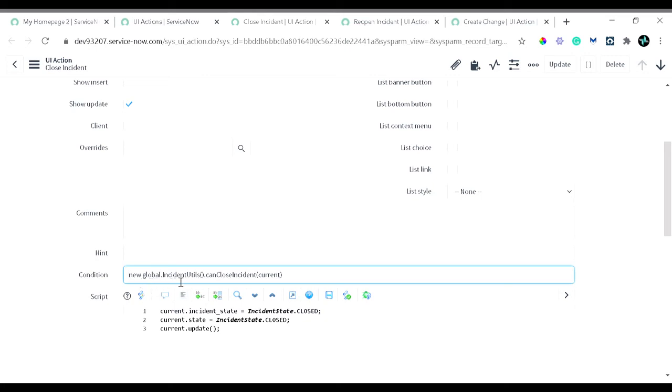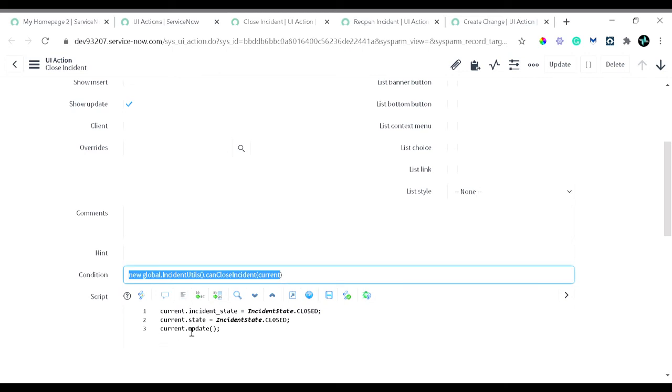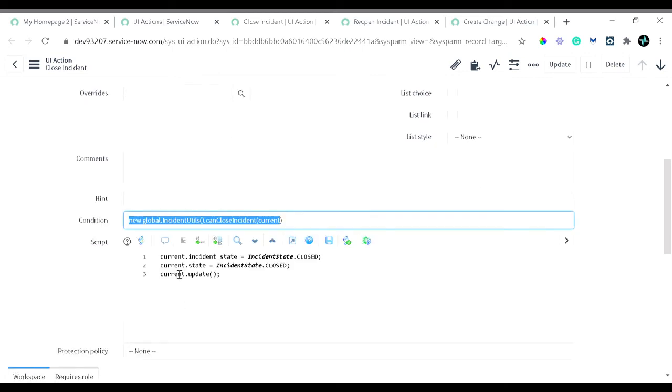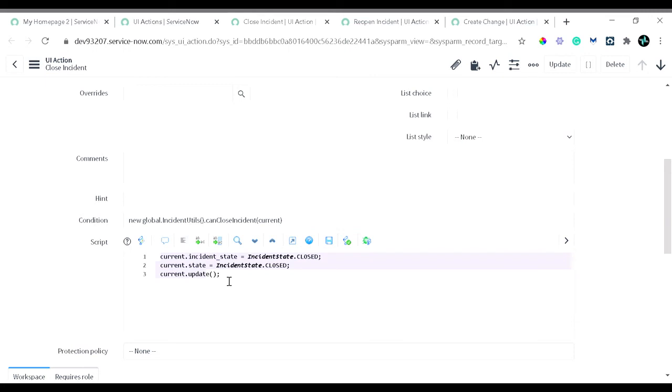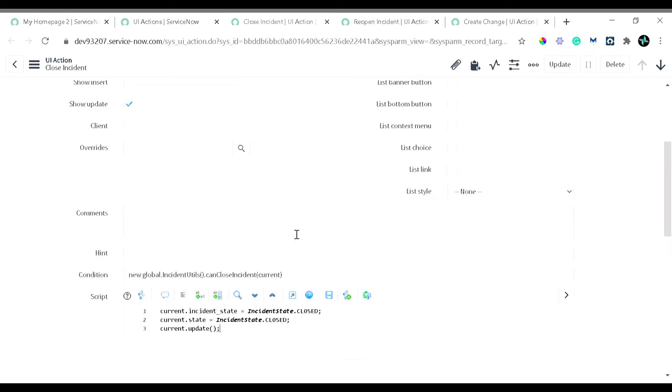What it does: we have defined a condition field, so when this particular UI action will run when a person will call the script include, there is a function canCloseIncident. This function defines whether a particular user has the authority to close an incident or not. Based on that, if this condition is satisfied, then the script will execute. What the script is doing: this script is normal script which is used to close that record. Don't worry about the scripting part, as I told you in the past also, we will be coming into the scripting topics in the coming tutorials.